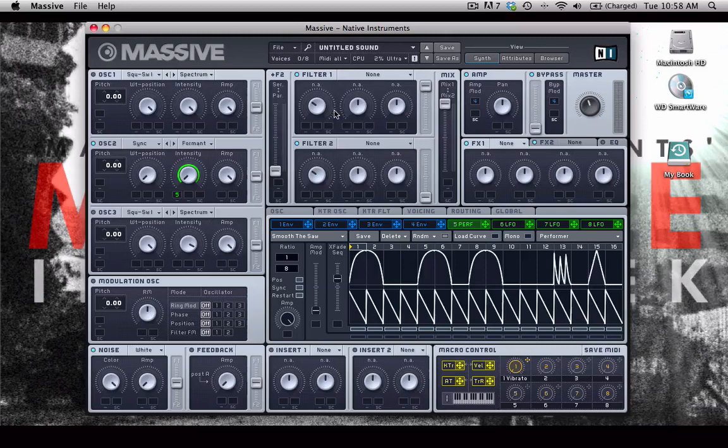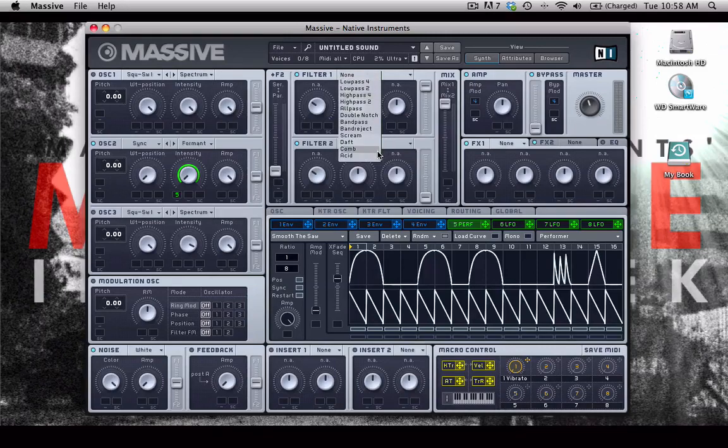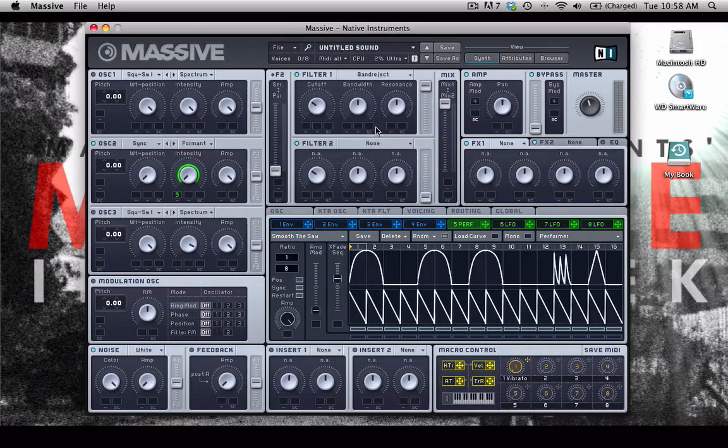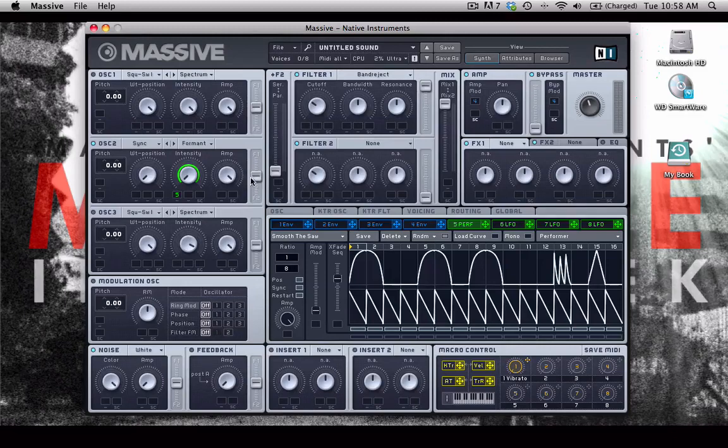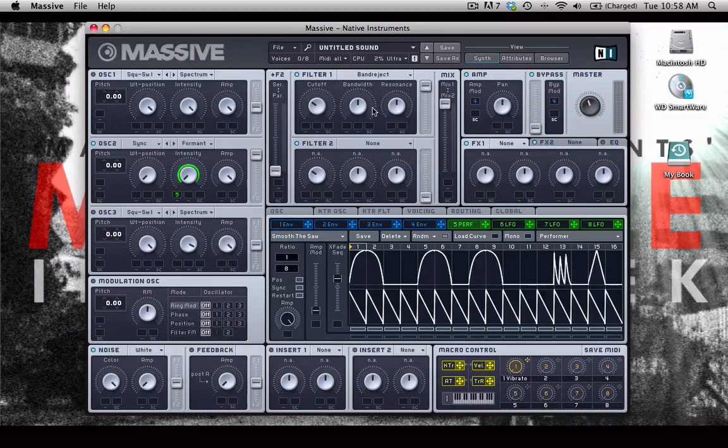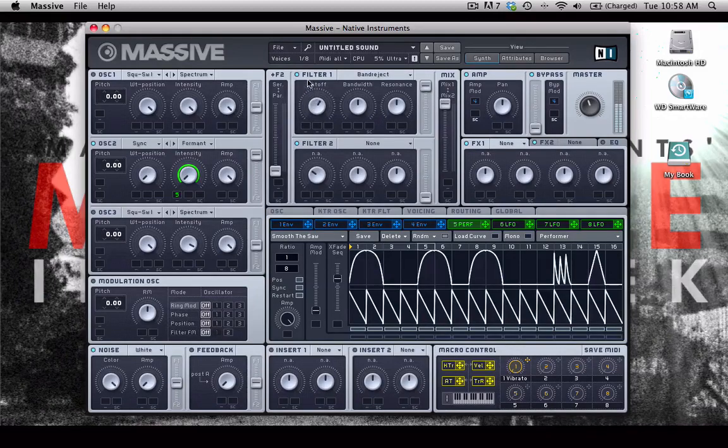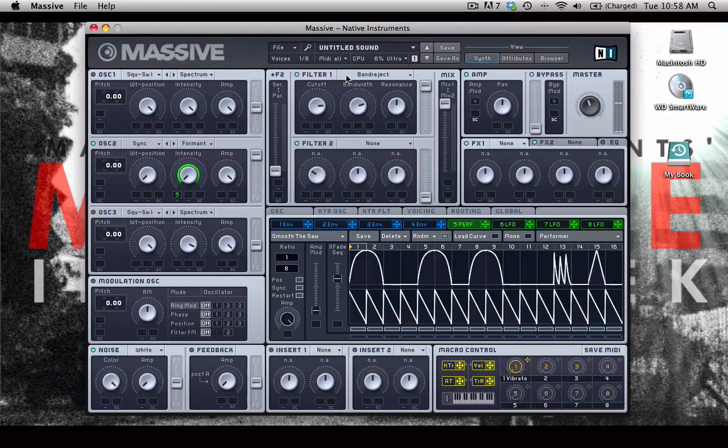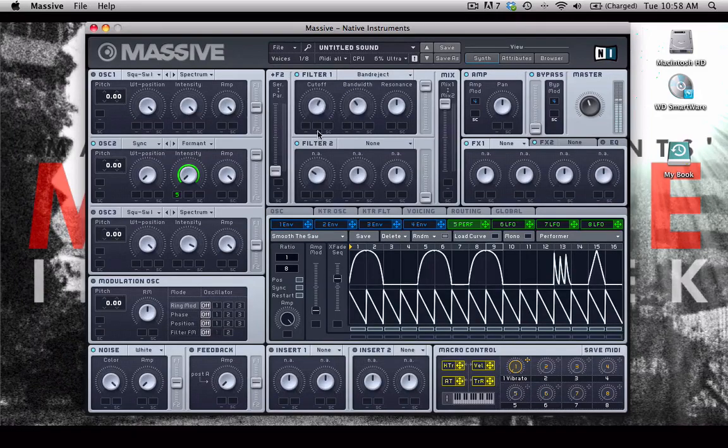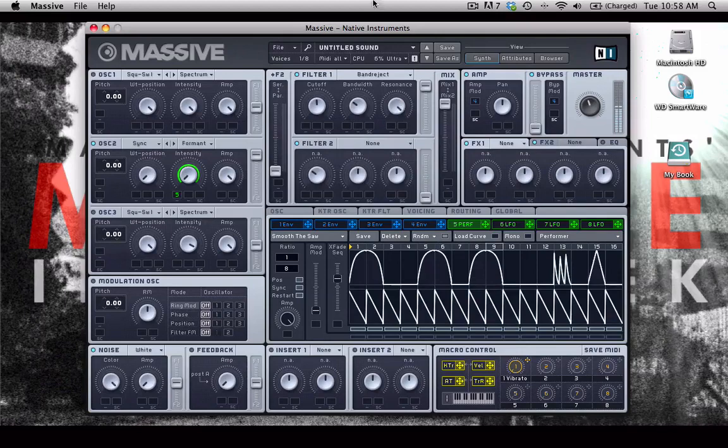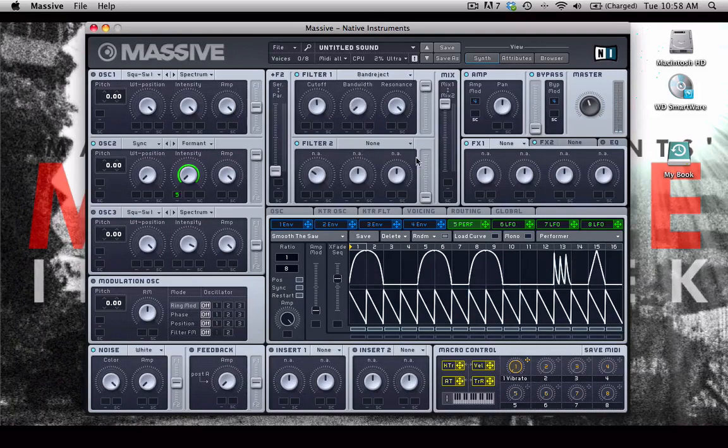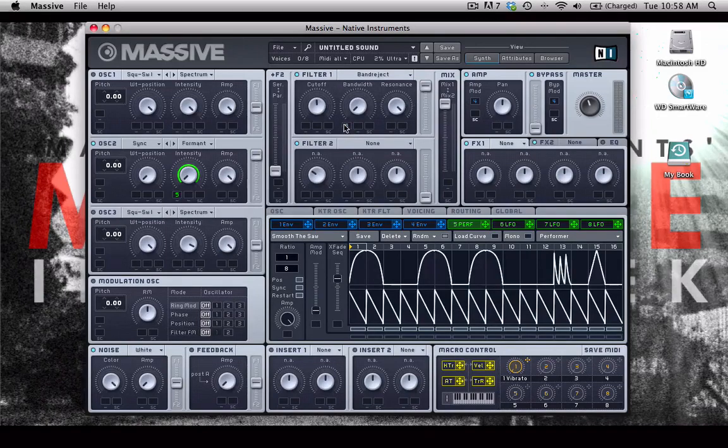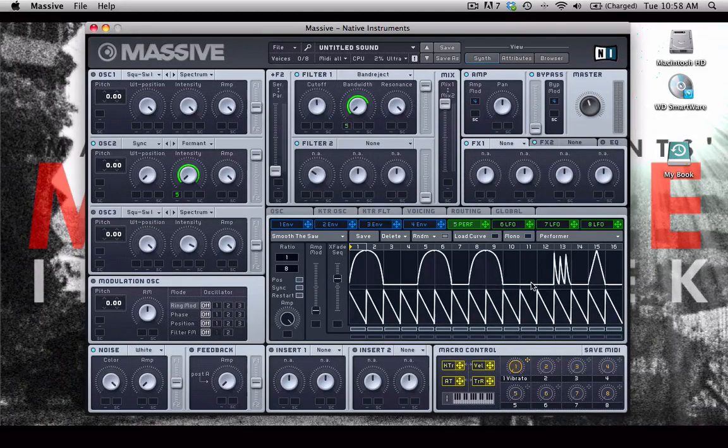And now if I set up another filter, let's set up the band reject filter and let's send oscillator 2 to filter 1 to get a nice output and mix there. And now I'm going to send the same performer to the bandwidth knob and let's see what happens when we play with that.